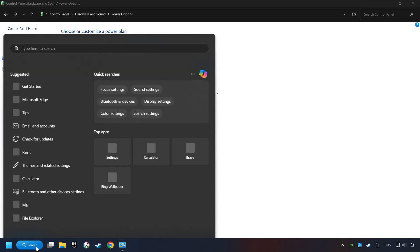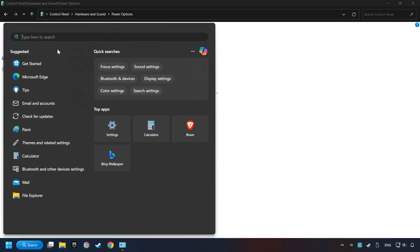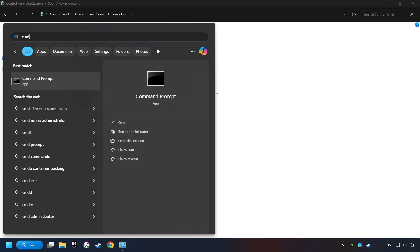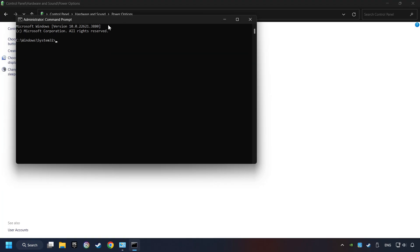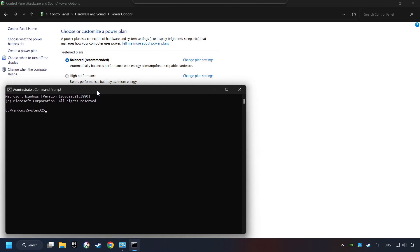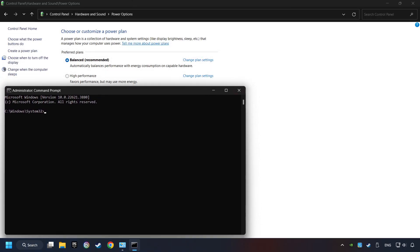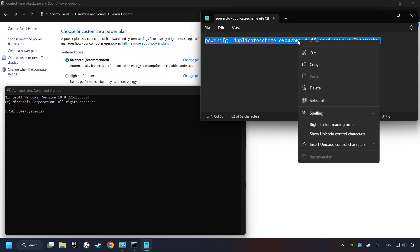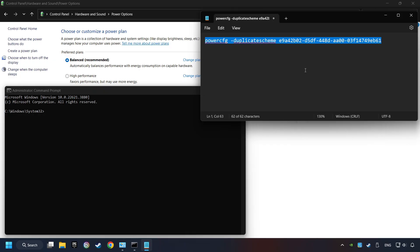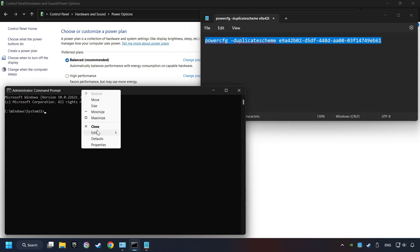Click on the search box and type in CMD. Right-click on Command Prompt and run as administrator. And copy the text from the description. Paste it here and click on Enter.